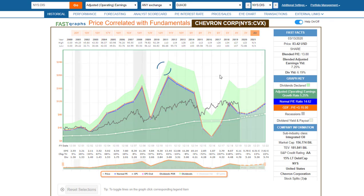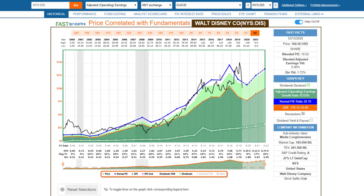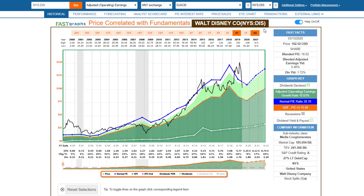Disney has closed most of its parks because of the coronavirus, which will obviously have an impact on their finances. They also have a cruise line. Looking at the graph, earnings were weak last year, were expected to be weak again this year — even before what we've seen in the last couple of weeks. The stock was significantly overvalued coming in and has had a pretty strong correction, but I don't know that the correction is over. I still consider Disney an overvalued Dow stock.